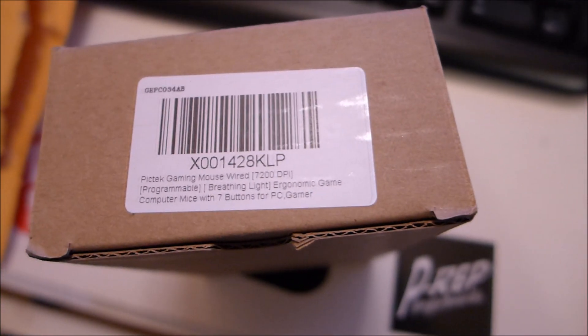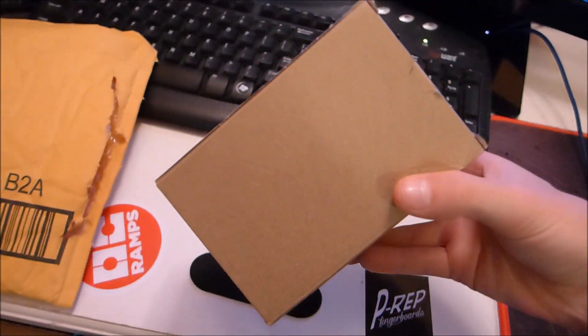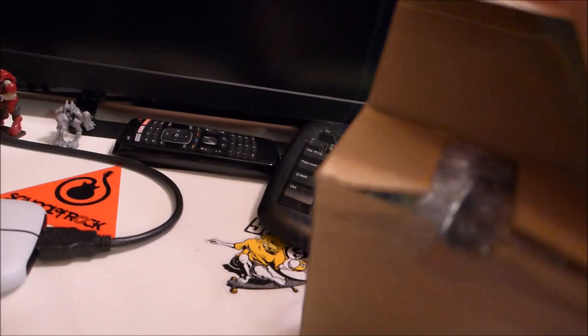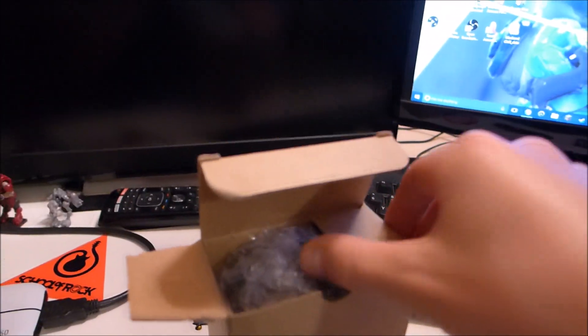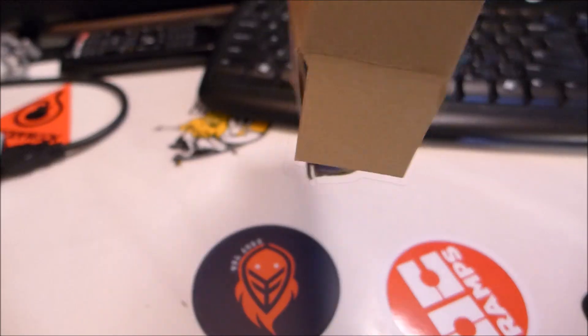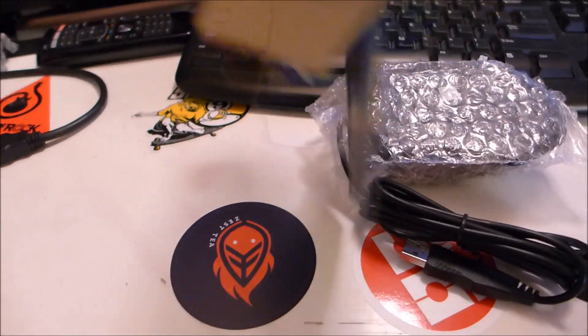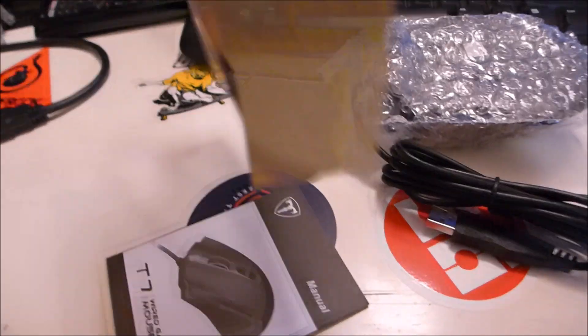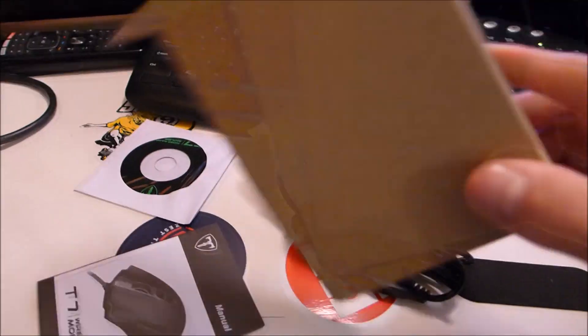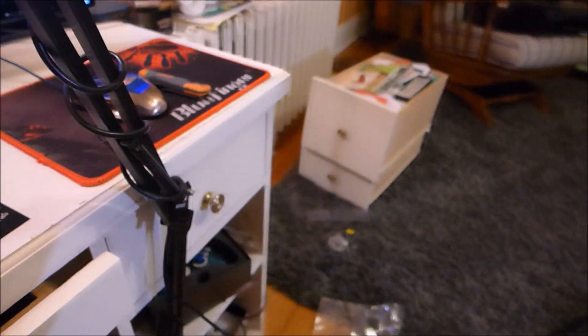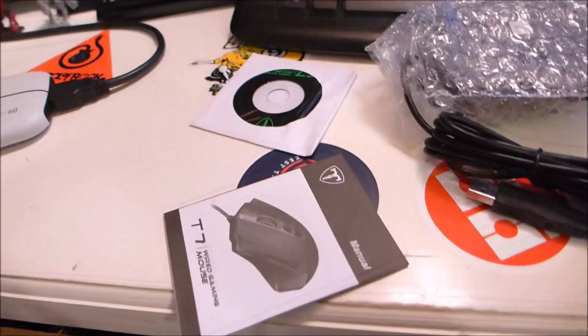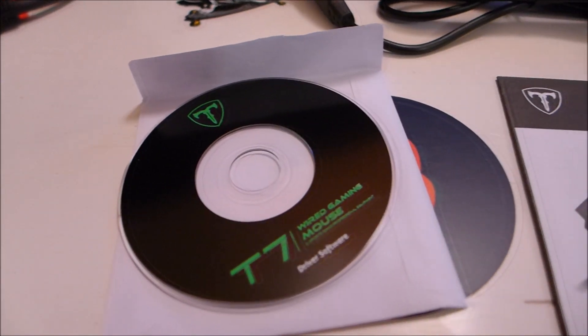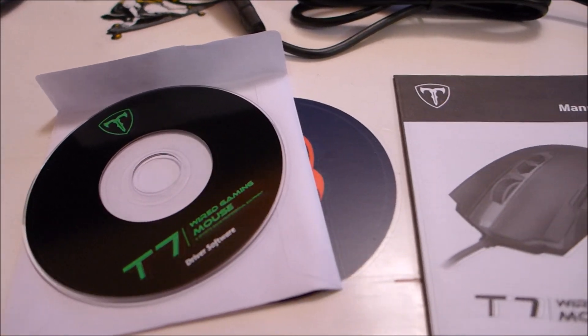This is the Pic Tech gaming mouse. This mouse has five different DPI settings which is really nice. On Amazon it's sold for $14. I think the original price was like $20, something like that. It comes with the CD, instructions manual, and of course the mouse.